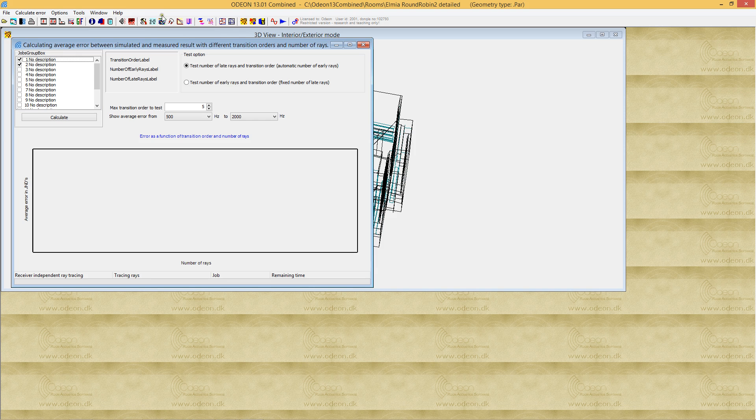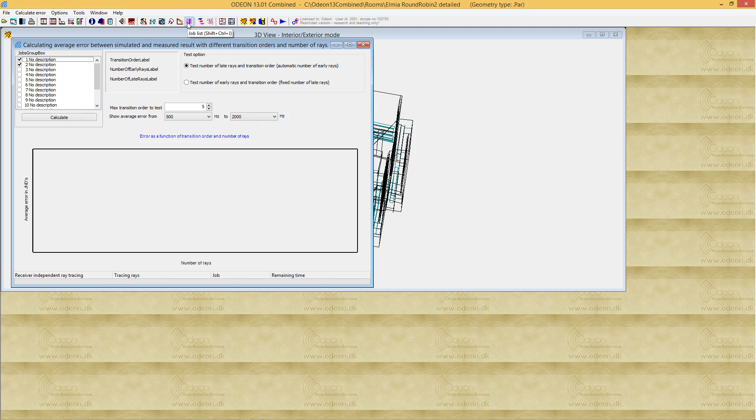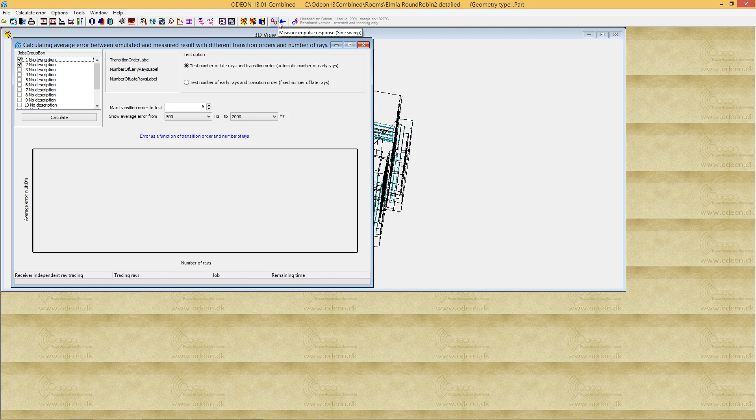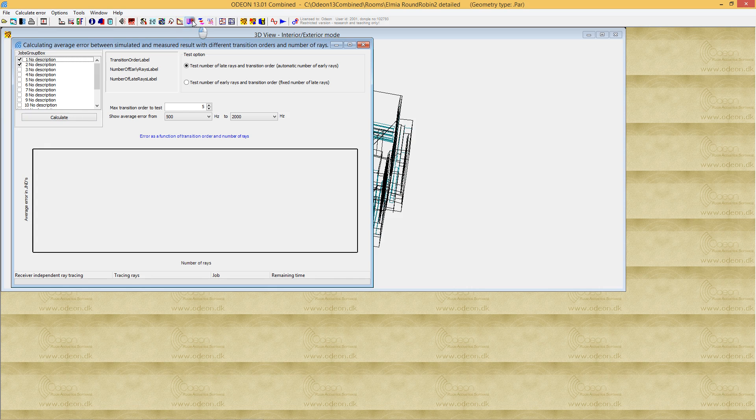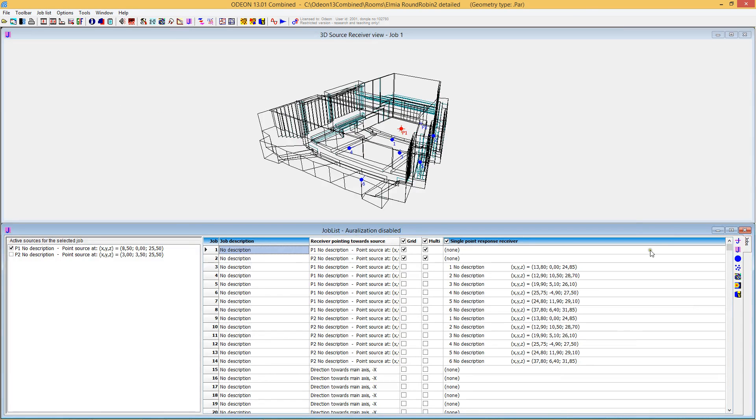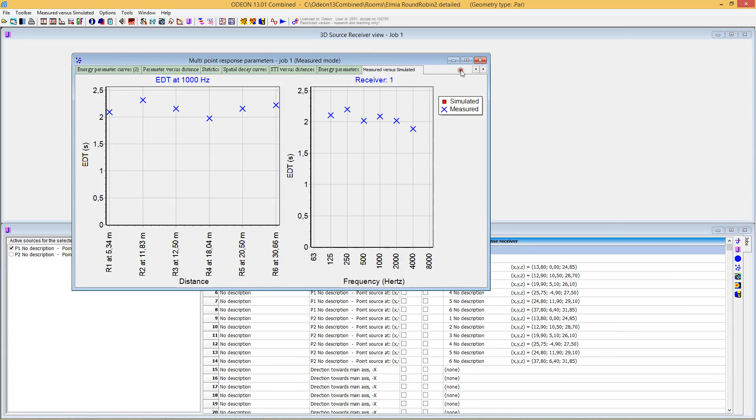To investigate these parameters, you need to assign your materials and import measured room acoustics parameters so we have something to compare against. This has already been done. In the multipoint response, if you go to measured versus simulated, you can see we have both measured and simulated parameters.